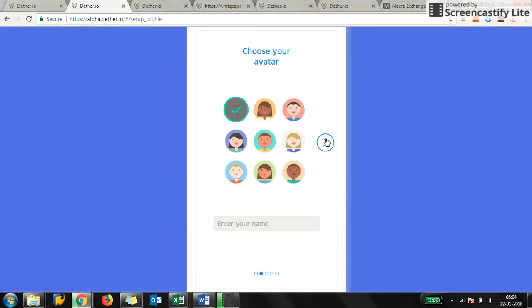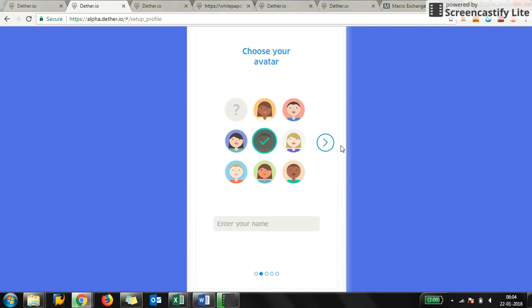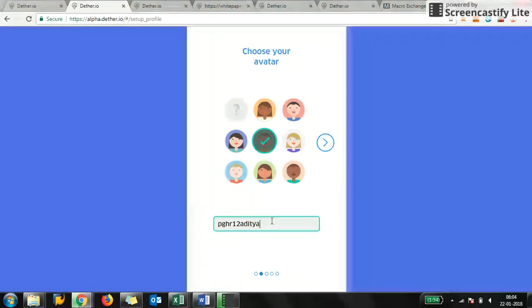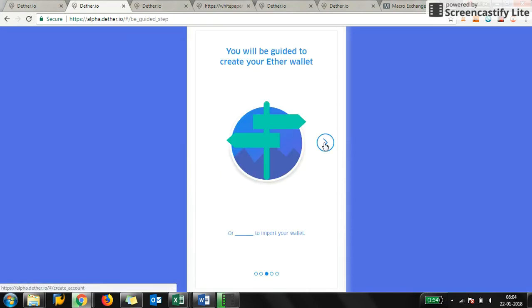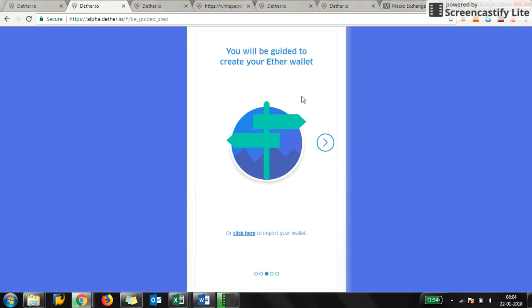It will take you to the application and you will be guided to create your account. Just create your account here and pick an avatar—not being racist, pick an avatar. Here you have to put your name. I put in my username from BitcoinTalk, which is how I go through on these channels.